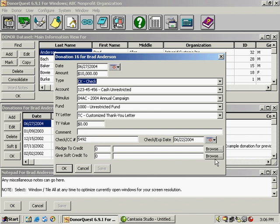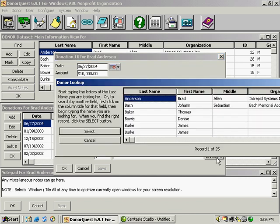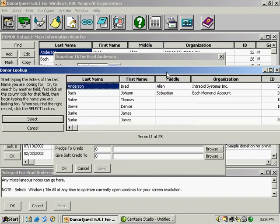Soft credit is a fundraising term. Basically, if a donor or organization was instrumental in helping to bring this gift in, you can give soft credit to that person. There are reports built in DonorQuest which can track which donors or organizations within your database are helping to bring in the most money.